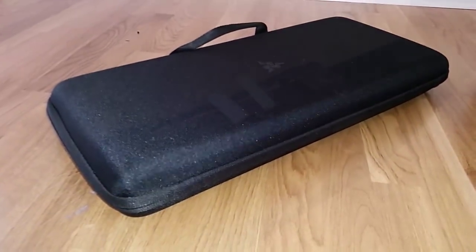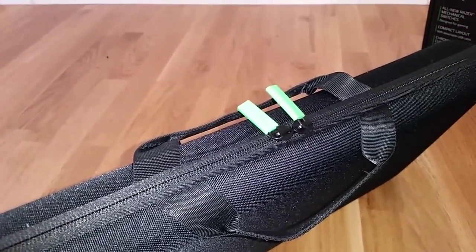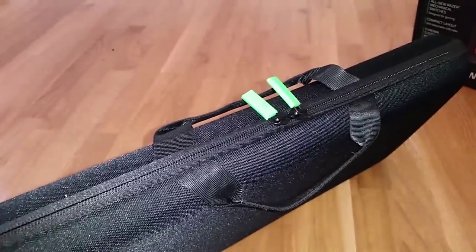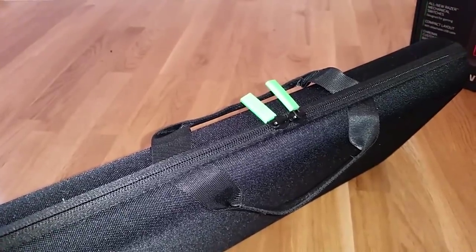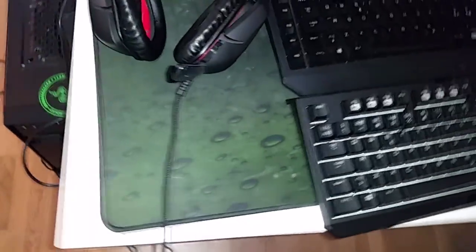Now first of all, when you open the box you get this bag and in the bag comes the keyboard and the cable. Now the first thing I noticed is how light the bag is. Is the keyboard even inside? That's what I'm thinking.